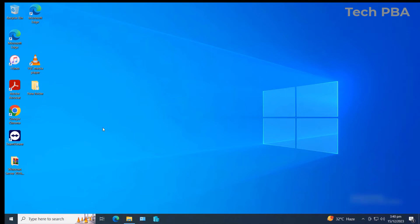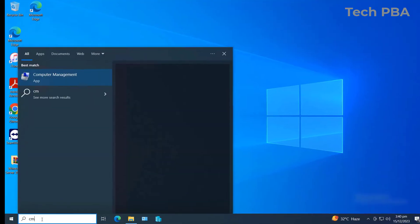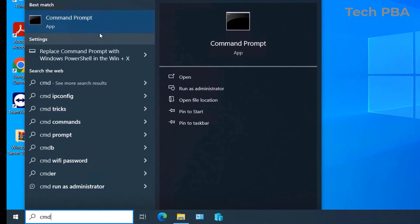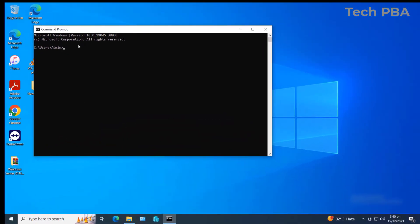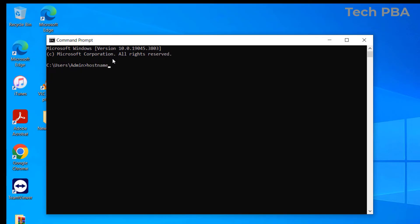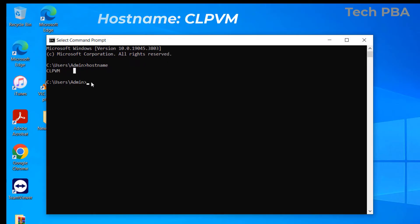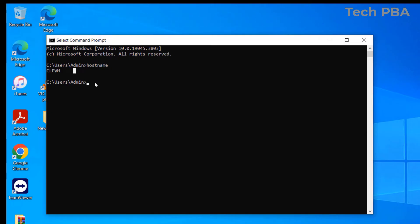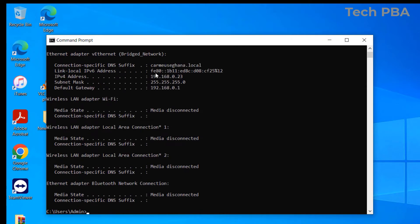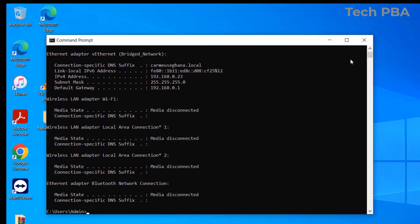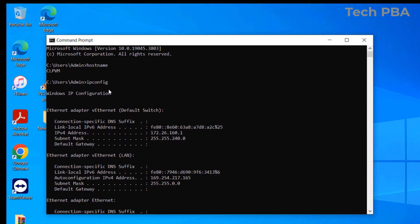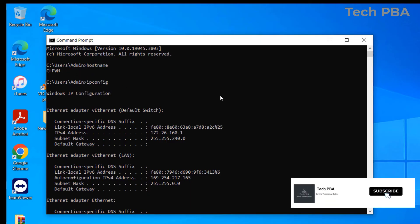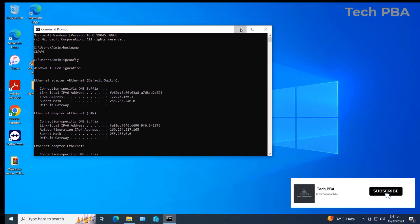To do that, in the search box type 'cmd'. Once the Command Prompt comes up, click on it. To check the hostname of this PC, just type 'hostname' — that will show you the hostname of this particular PC. To check the IP address of this same PC, type the command 'ipconfig' and hit Enter. You should see the IP address of this particular PC. You can connect using either the IP address or the hostname.